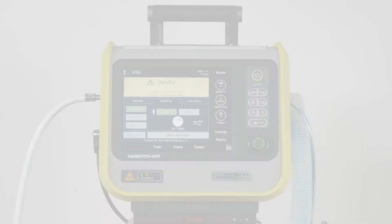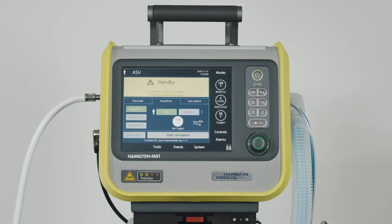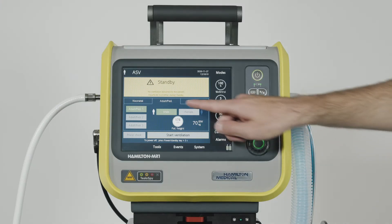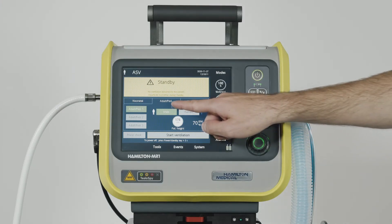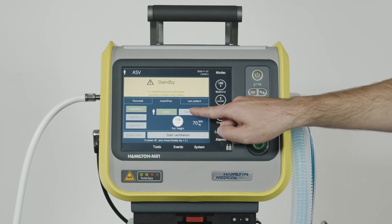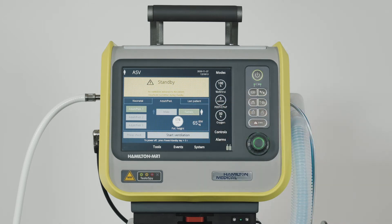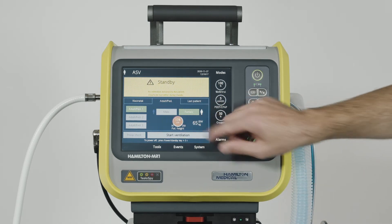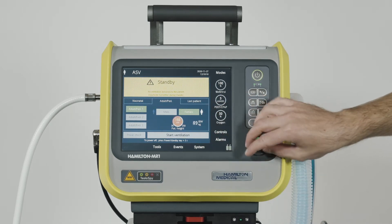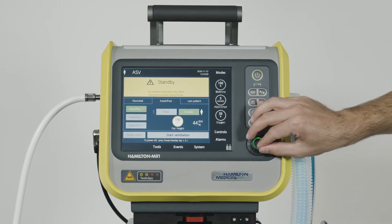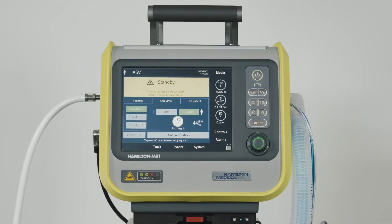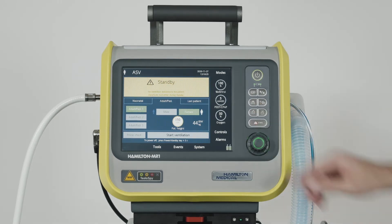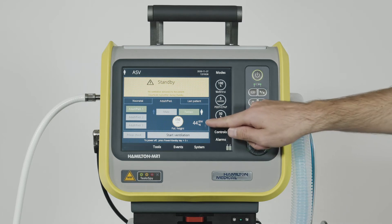First, you need to select the right patient group and sex. Then you can specify the patient's height. Based on this information, the ventilator calculates the patient's ideal body weight.